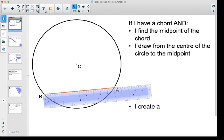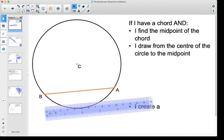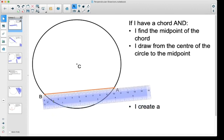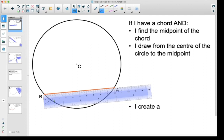Here I've got a chord AB and I've said if I can find the midpoint of that chord. So I've got my ruler here — it looks like this chord is about 10 centimeters long. So I'm going to find the middle of 10 centimeters, which takes us to 5 centimeters. I'll make a little mark at 5 centimeters.